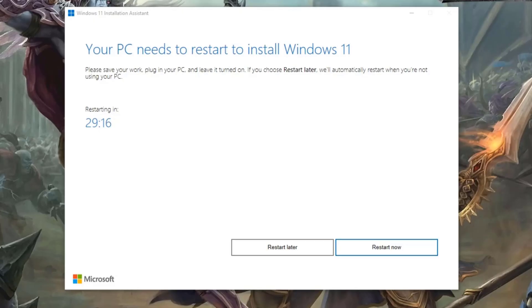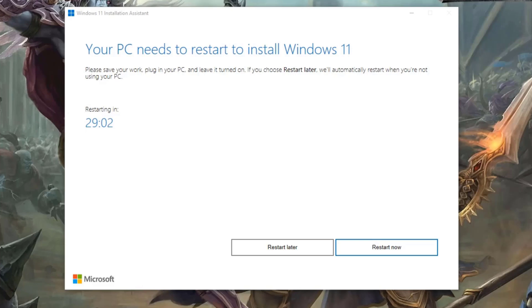All right, and once the Windows 11 installation assistant is done, it will say your PC needs to restart to install Windows 11, and then it gives you a 30 minute buffer time. So if you want to go ahead and do that now, go ahead and click the restart now button as you see here on the prompt. And then once it's restarted, it should install Windows 11 and you should be good to go.